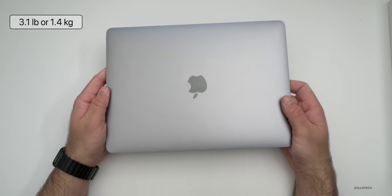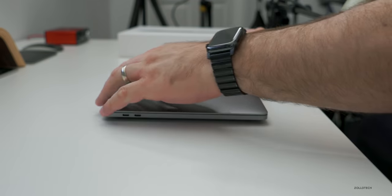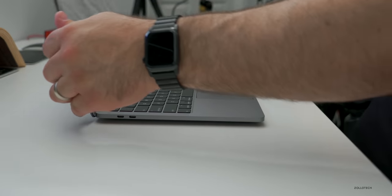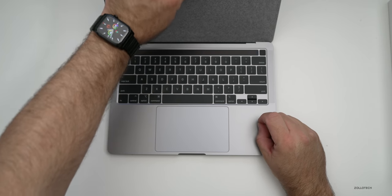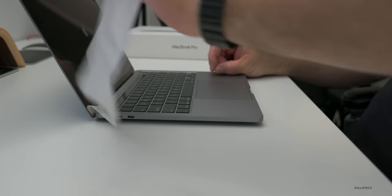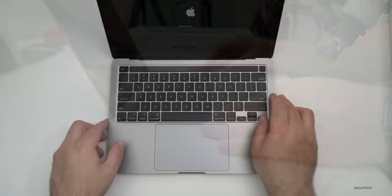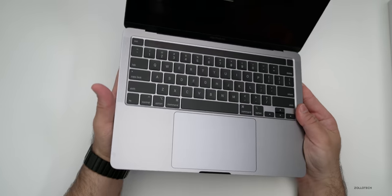It's nice and lightweight for the most part. It's 3.1 pounds or 1.4 kilograms. So let's go ahead and open it up and we'll take this sheet off of it and it turns on right away. Now we'll set this up in a moment, but let's go over some of the specs.